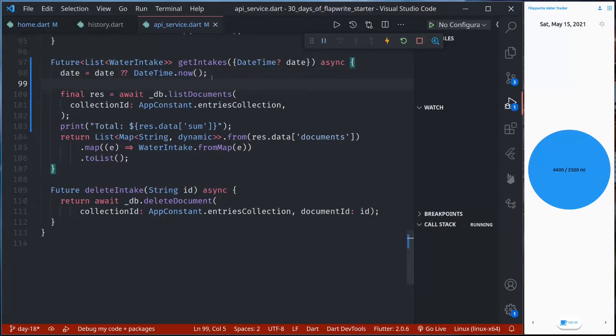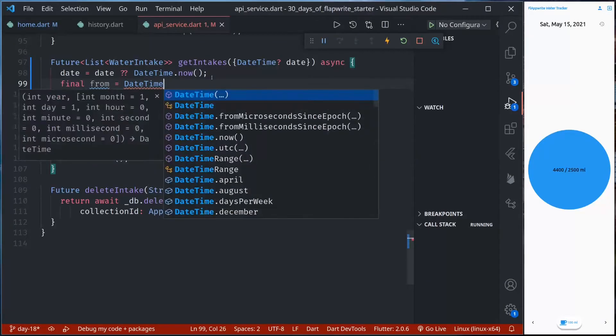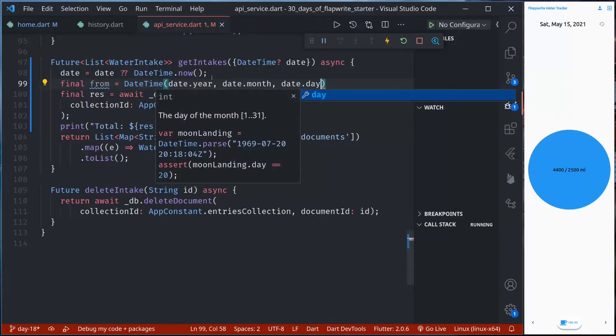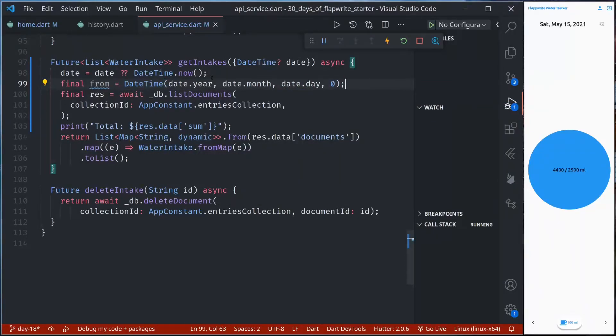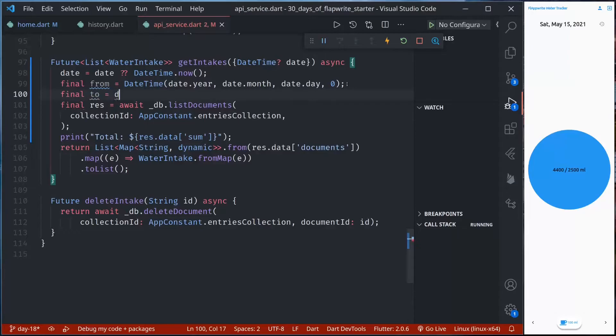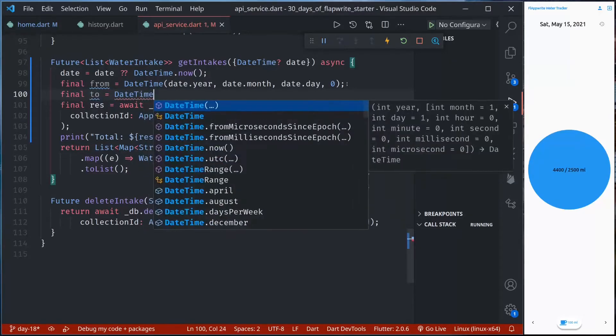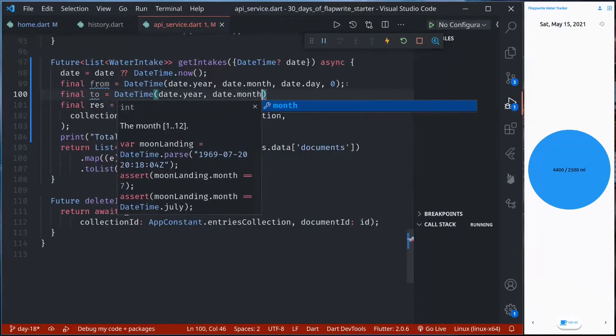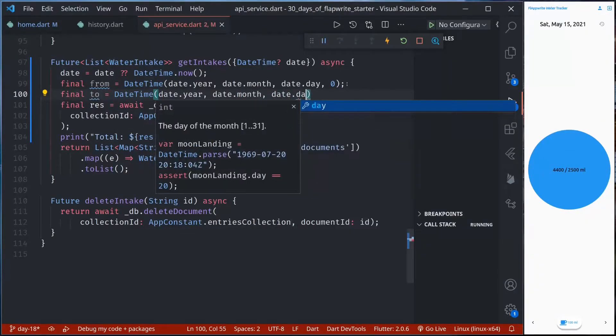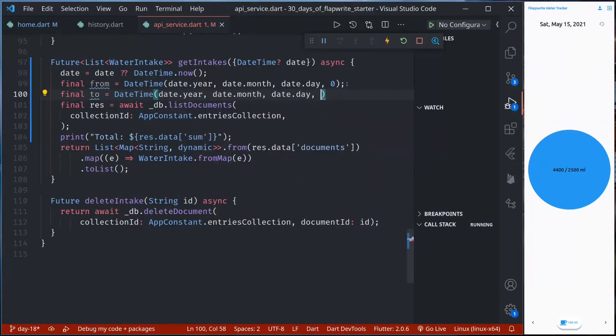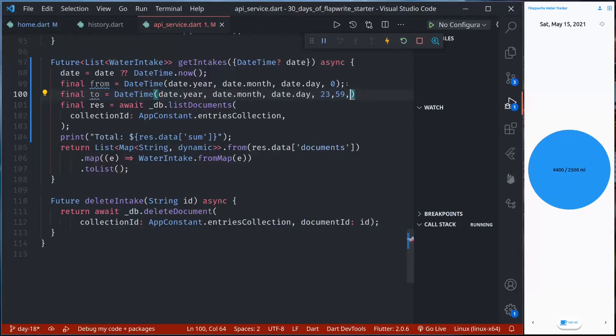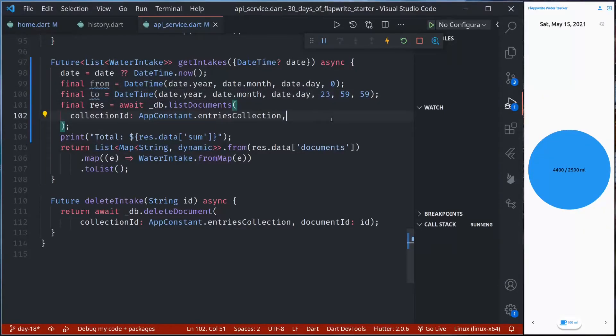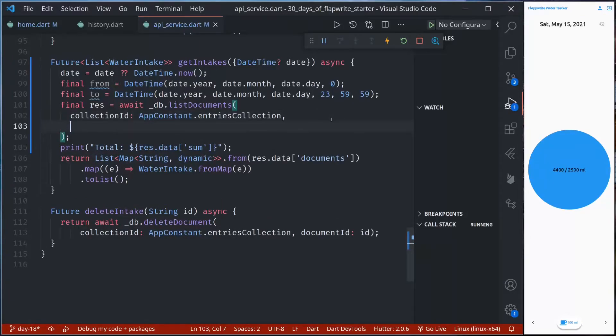So from will be the 0 hour of this date whereas to will be 23, 23, 59, 59. So last hour of this day, from and to. Now using filters we can filter the document for this particular date.